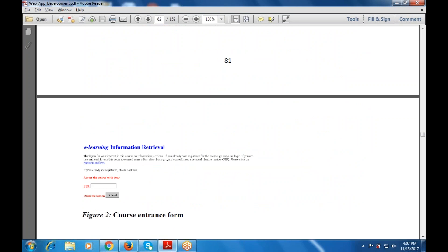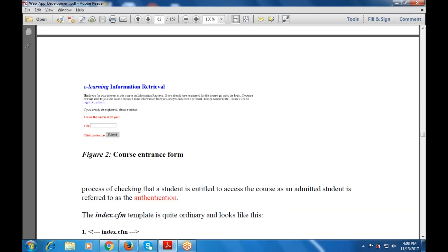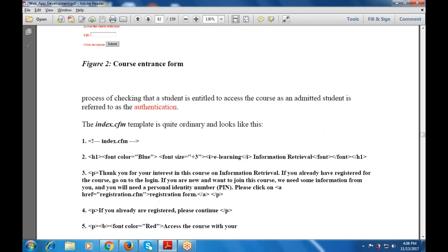This is the e-learning information retrieval. If you are already registered for this course, go to the login. If you are new and want to join the course, you need some additional information and will need to require an entity number — a PIN — to click on the registration form. If you are already registered, please continue. Access the course with your PIN code by clicking the submit button. This checking will be required by the student entitled to access the course as an admitted student, which is referred to as authentication.